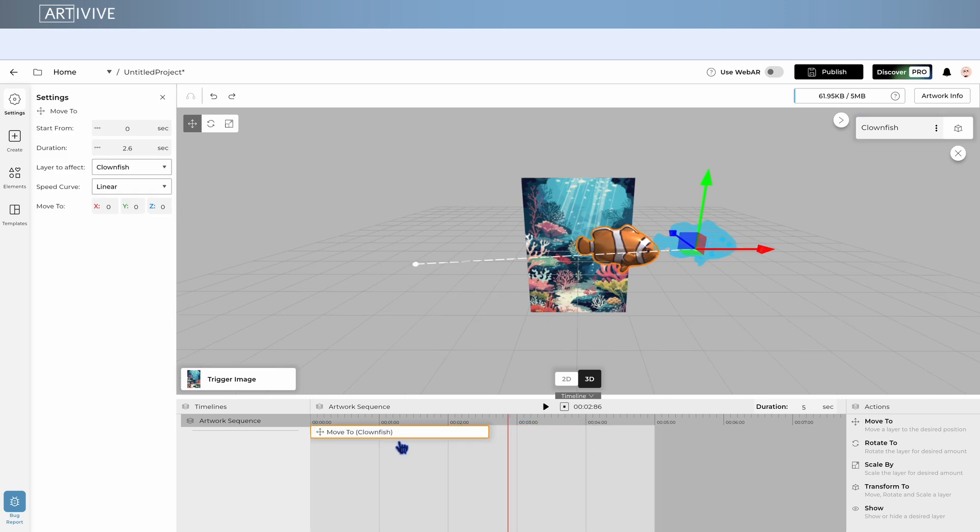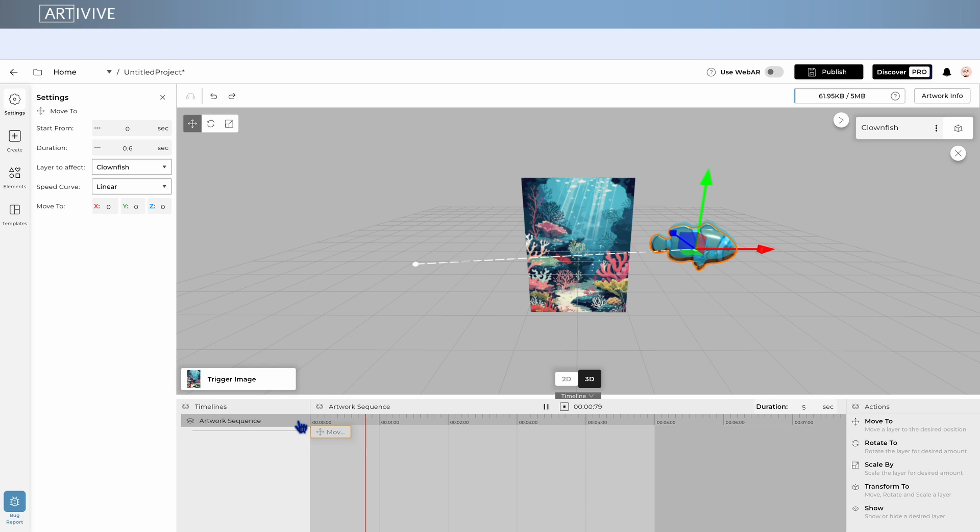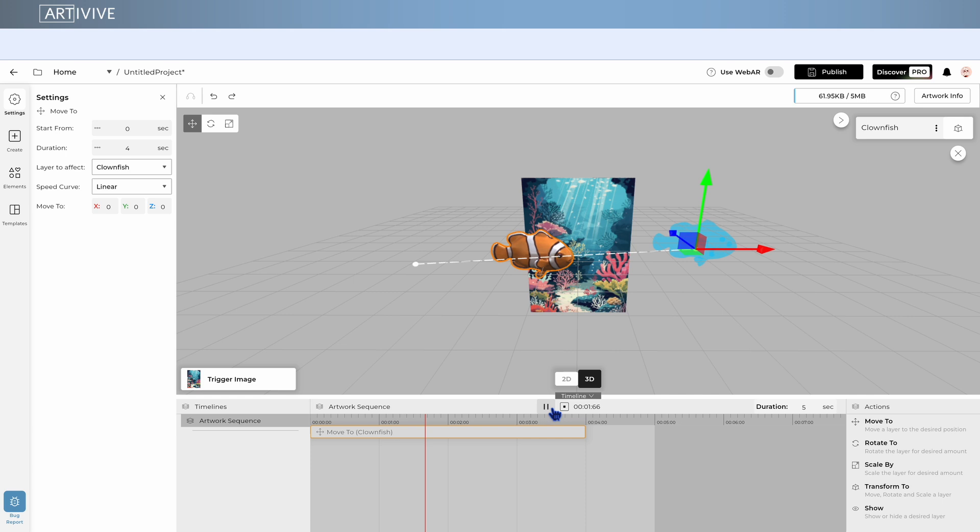Then, by changing the length of the action on the timeline, you control how long the movement takes. A shorter bar means a faster animation, and a longer one means slower movement. And just like that, you've created your first animation.